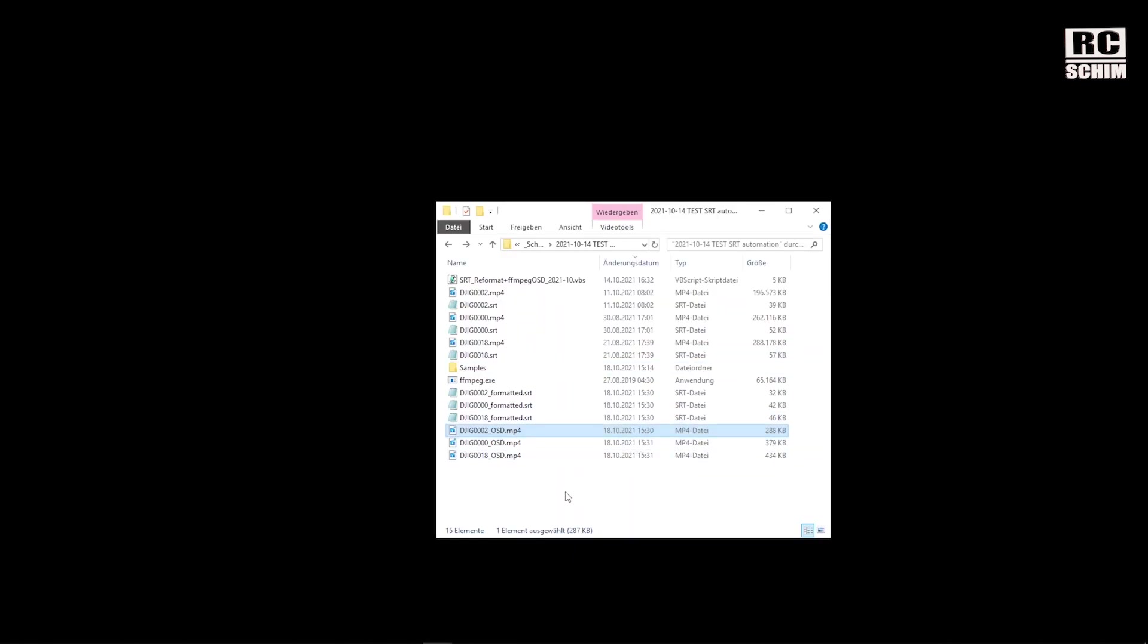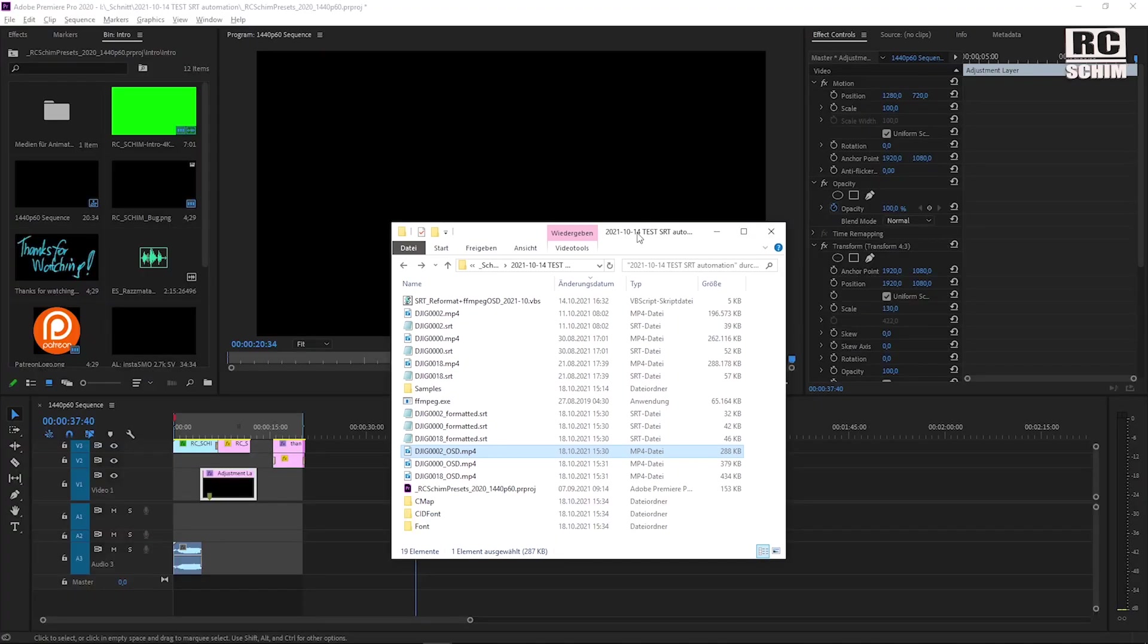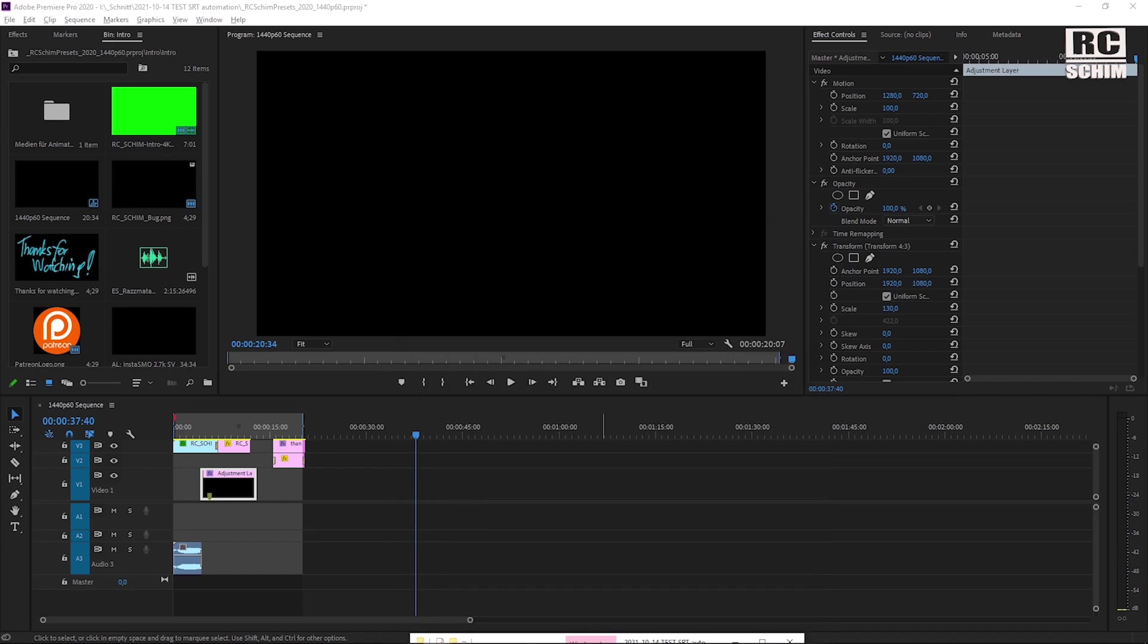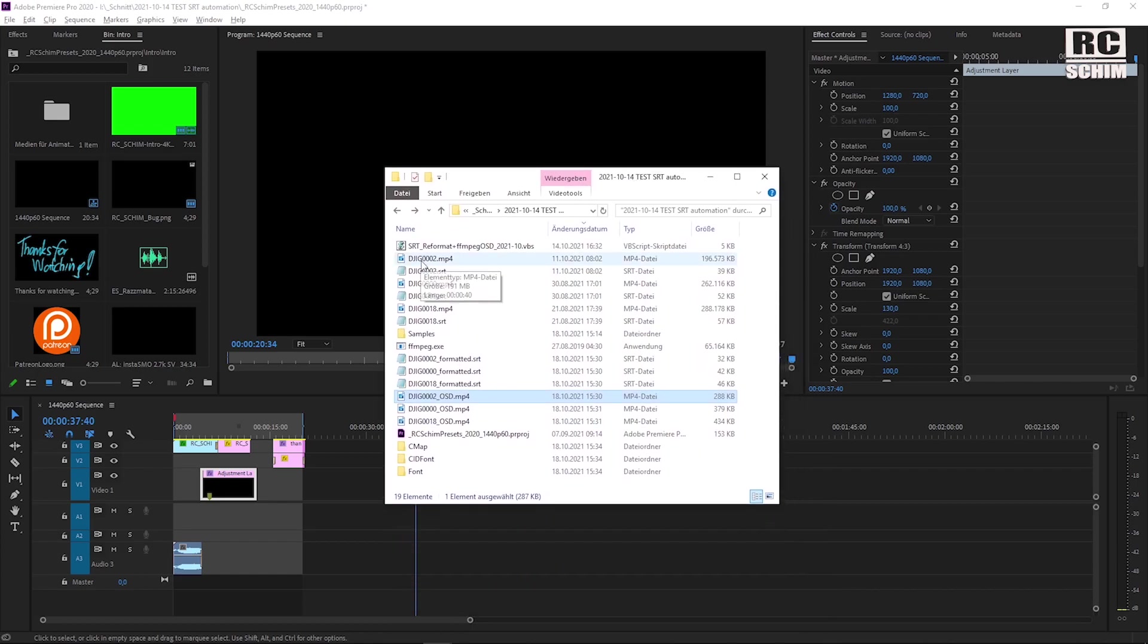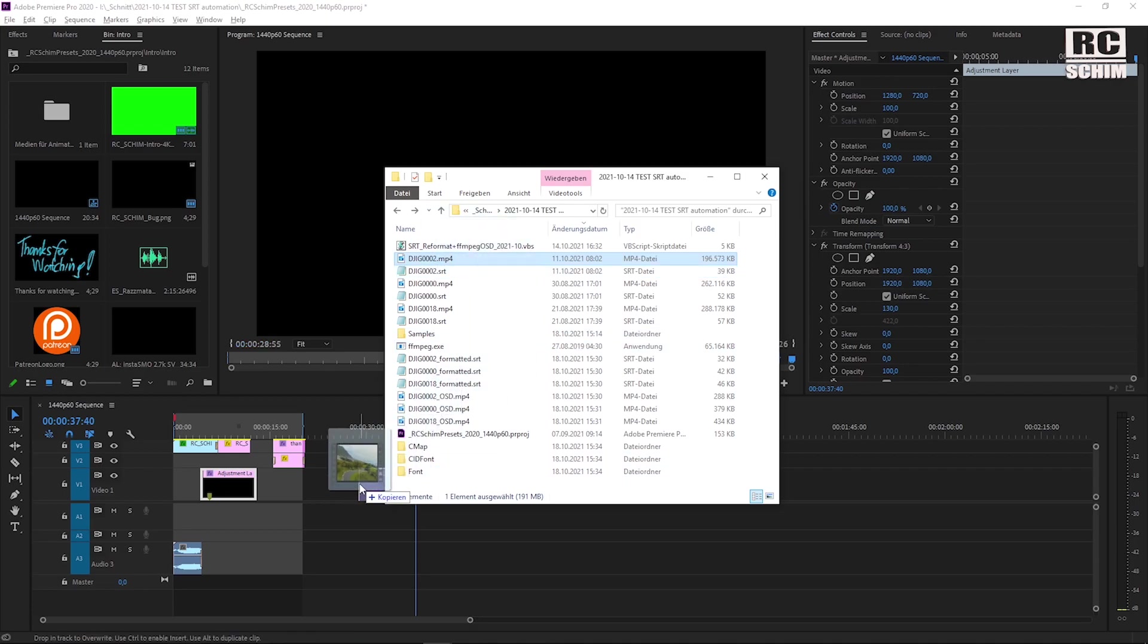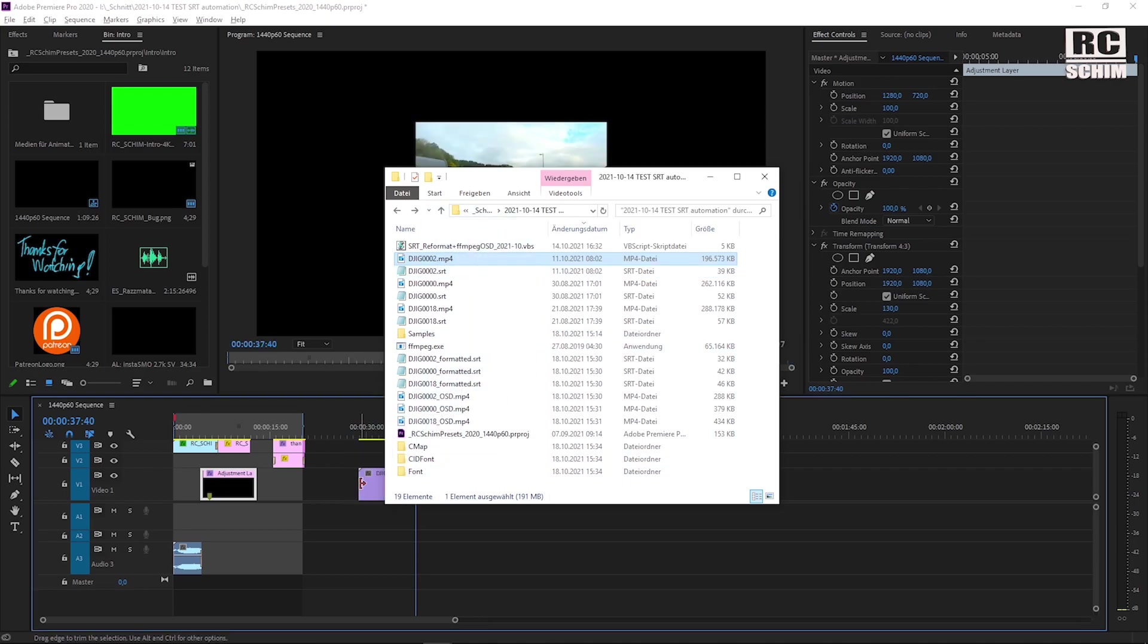So head over to step 2. Just open up the video editor you use. In my case it will be Premiere but color keying is possible in almost any video editor I'd say. Okay, step 2. I already opened Adobe Premiere in the background. I take the original file this 0.2 here and throw it onto the timeline.